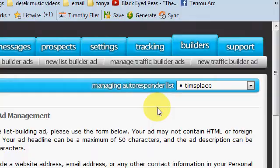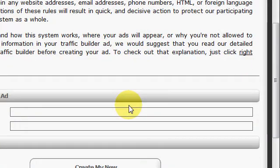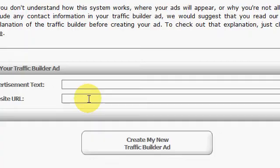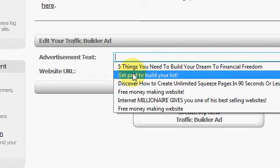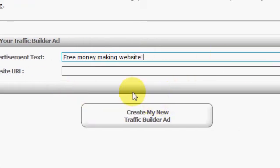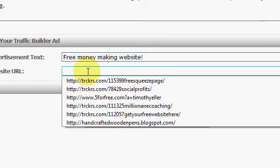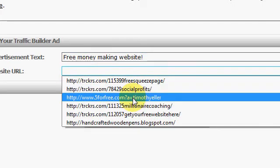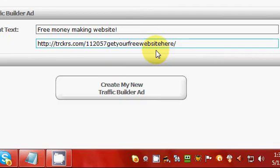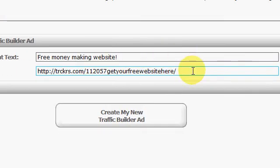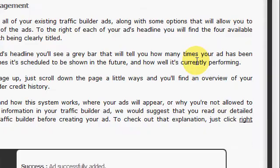Let's go over here to Traffic Builder Ads. Right here you can put in your advertisement and your website URL. For example, you could enter something like 'Save free money making website.' You can see some of my URLs here. You just have to add yours manually — my computer remembers some of my text and URLs. Just click on it, create a new traffic builder ad, and that automatically goes in there.